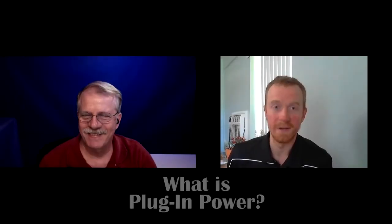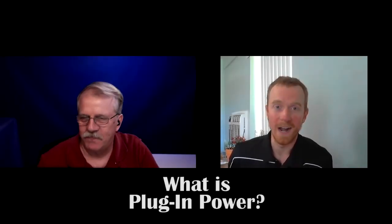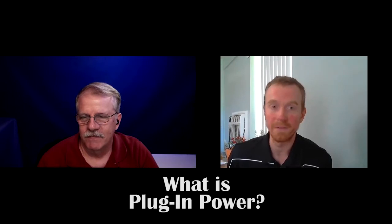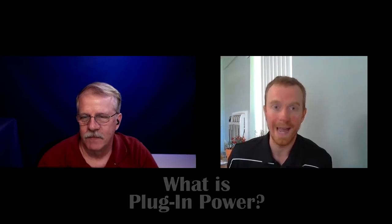So, Paul, we were just talking about phantom power and higher-end microphones requiring that from their recording device. Can you tell us a little bit more about plug-in power, though?